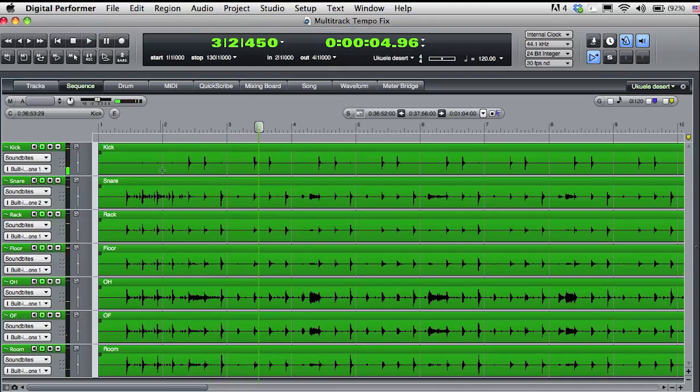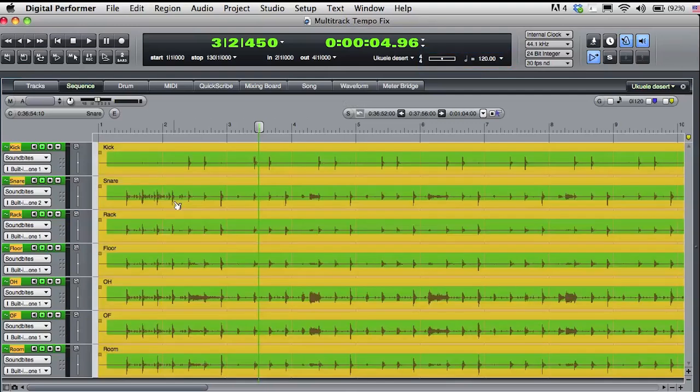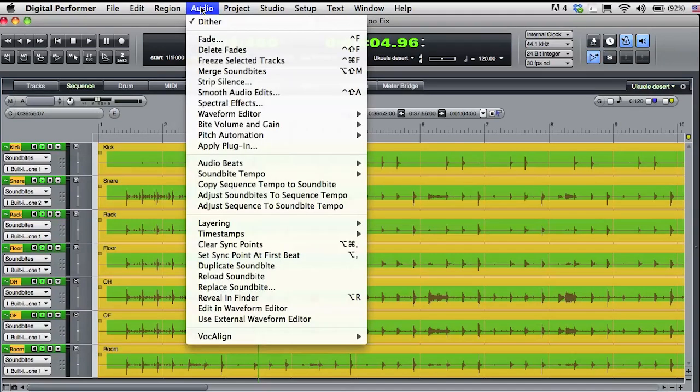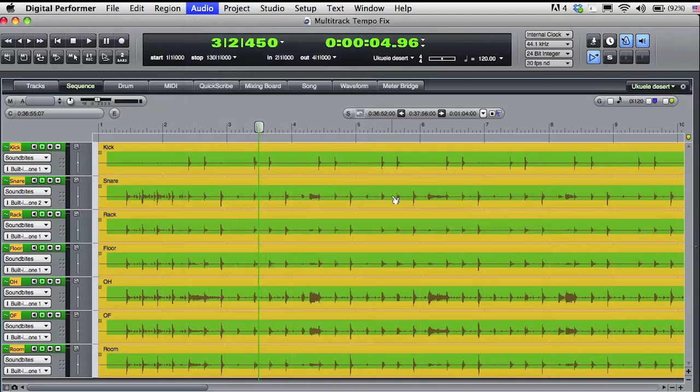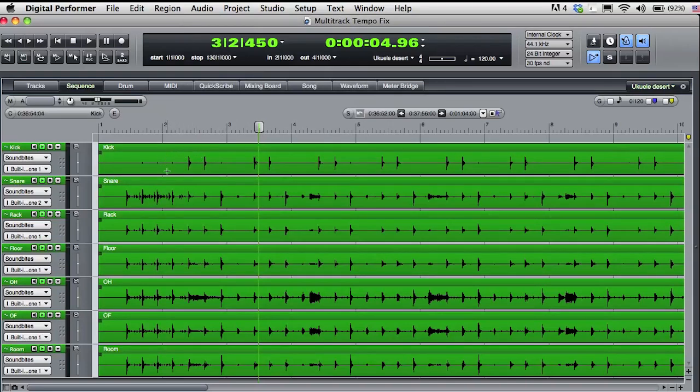That's because the audio was not recorded while listening to any click from DP. Since the audio was recorded while the DP tempo slider was set to 120 beats per minute, the first thing I'm going to do is select all the audio, go to the audio menu, sound byte tempo, and clear the sound byte tempo. You can see that the bar lines are now gone from the actual sound bytes.